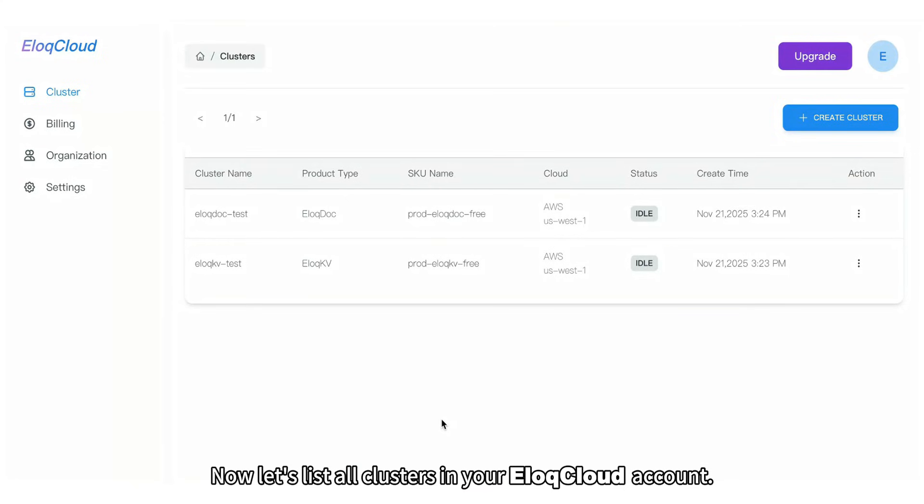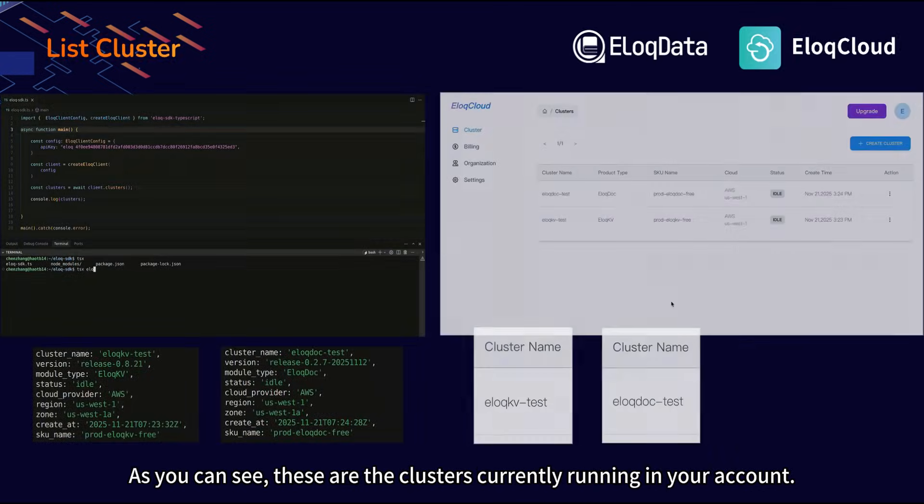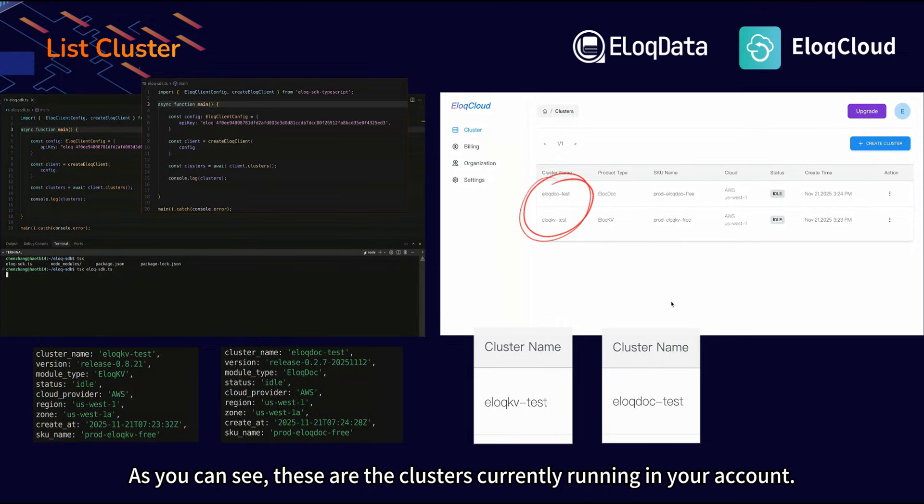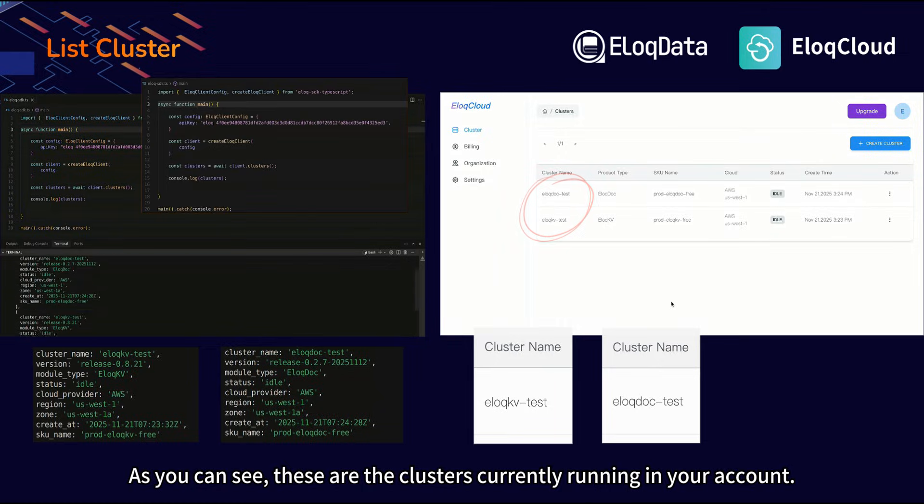Now let's list all clusters in your ILUC Cloud account. As you can see, these are the clusters currently running in your account.